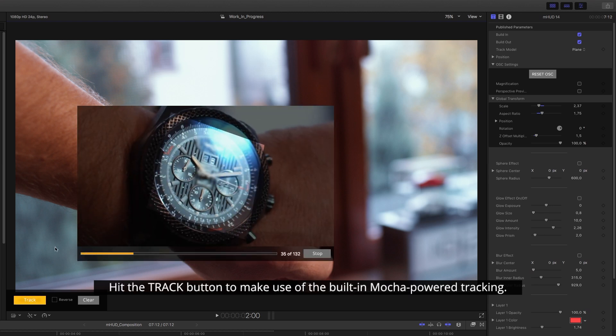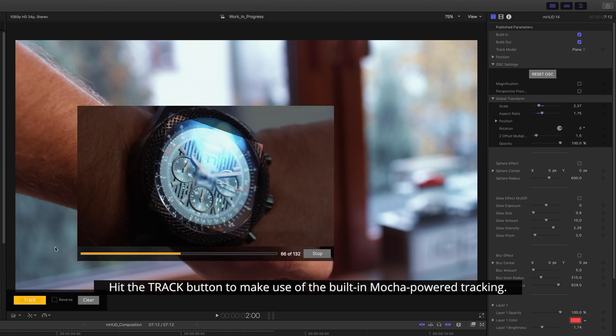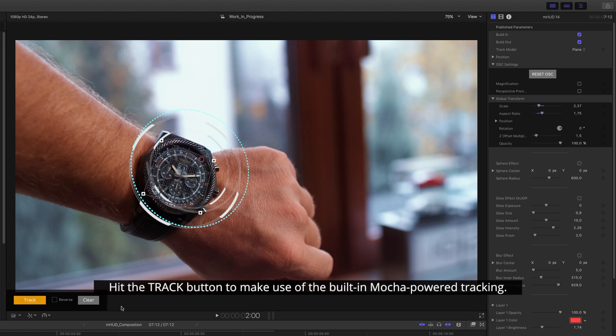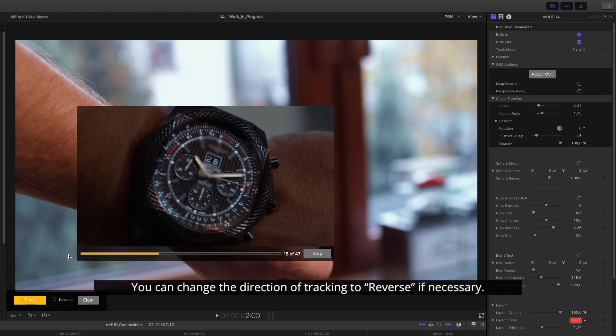Hit the Track button to make use of the built-in Mocha powered tracking. You can change the direction of tracking to reverse if necessary.